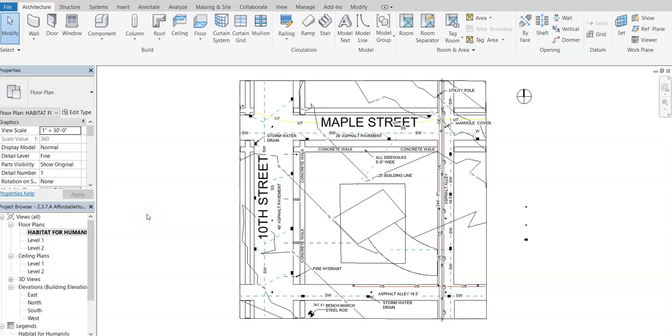This is a video for how to go about linking a Revit structure to another Revit file that is a Revit site plan. So you'll notice that on the screen here I have a Revit site plan all set up.